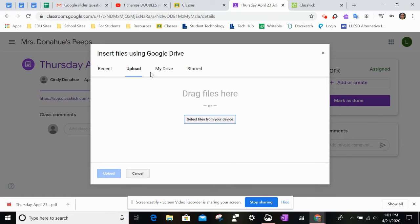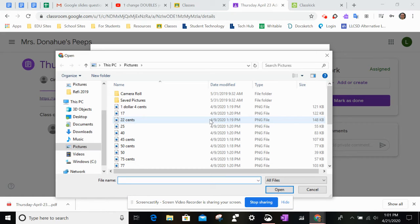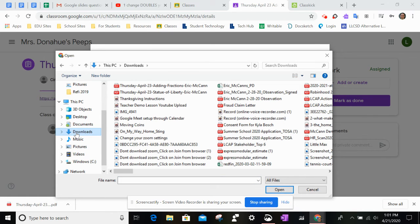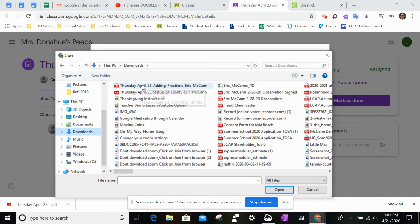Then we're going to grab that file from the computer that we just downloaded. It should be in my downloads section, and that should be Adding Fractions, April 23rd.